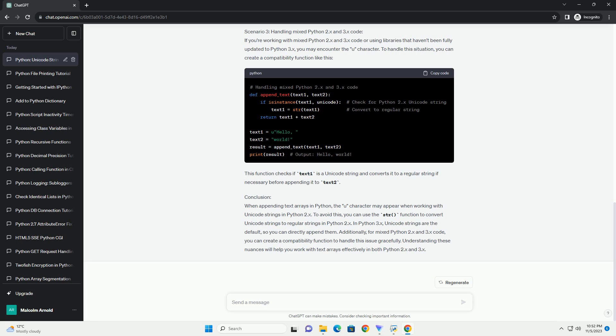Conclusion. When appending text arrays in Python, the U character may appear when working with Unicode strings in Python 2.x. To avoid this, you can use the str() function to convert Unicode strings to regular strings in Python 2.x. In Python 3.x, Unicode strings are the default, so you can directly append them. Additionally, for mixed Python 2.x and 3.x code, you can create a compatibility function to handle this issue gracefully. Understanding these nuances will help you work with text arrays effectively in both Python 2.x and 3.x.